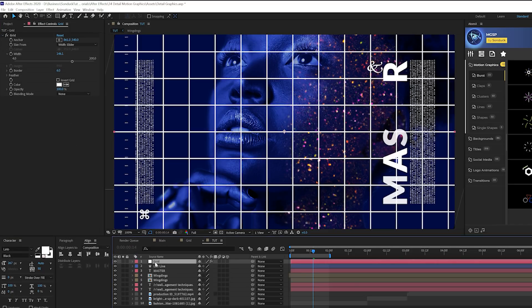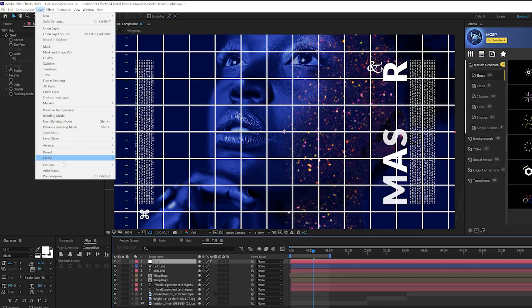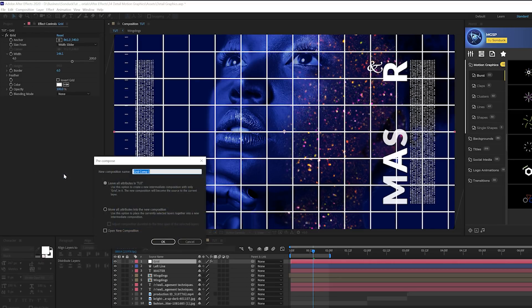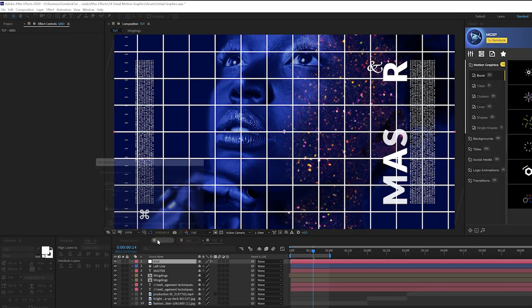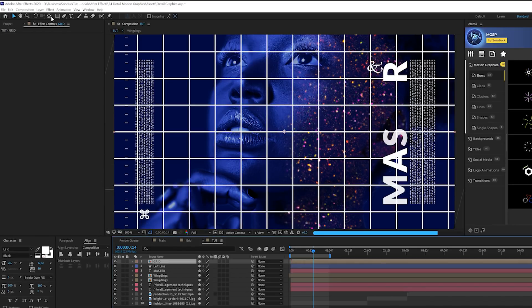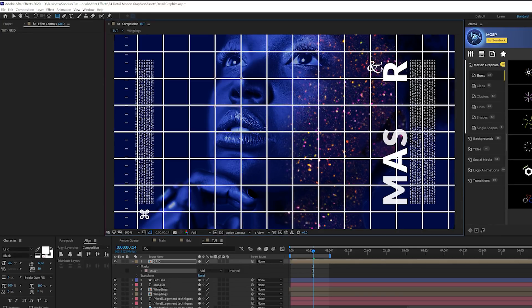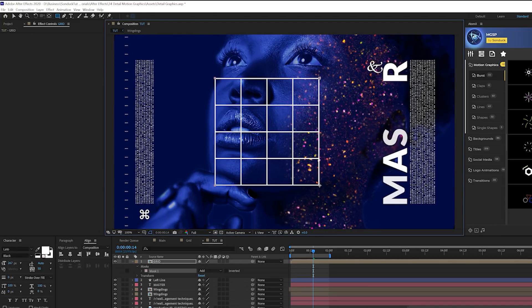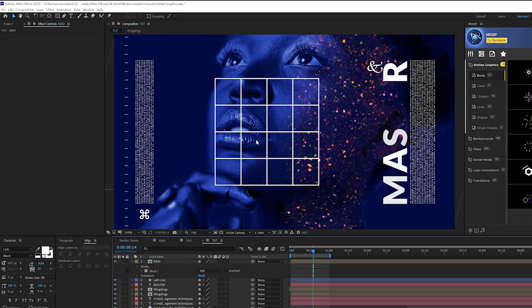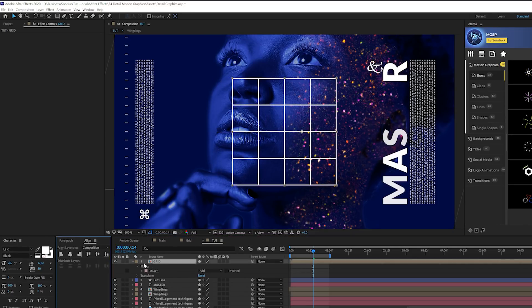But what we want to do here is now take this layer, go to layer, pre-compose and we'll call it grid, move all attributes to the new comp, click OK. Then what we're going to do is come here and grab the rectangle tool. We're simply just going to mask out a nice portion, like a nice square here. That should be fine. When you have a nice perfect square box in here, then we're ready to animate this. So we'll go ahead and center this.